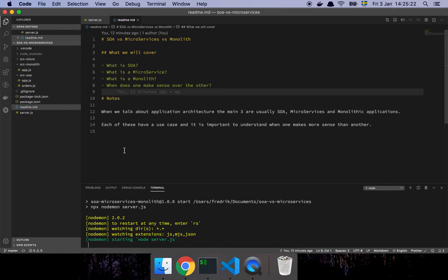In this video we are going to have a look at SOA, microservices and monoliths. What we're going to cover is what is SOA, what is a microservice and what is a monolith. And then we're going to talk a little bit about when one makes sense over the other.